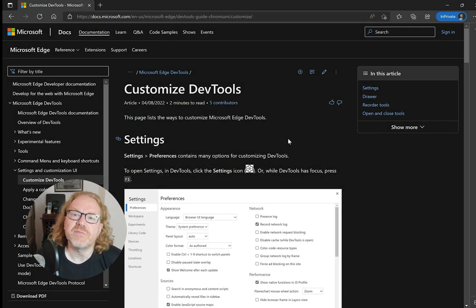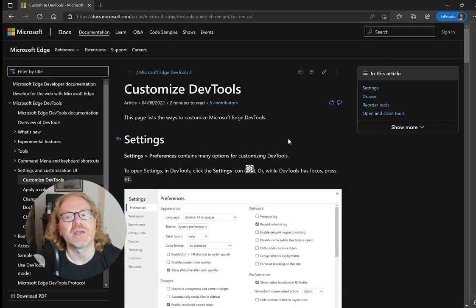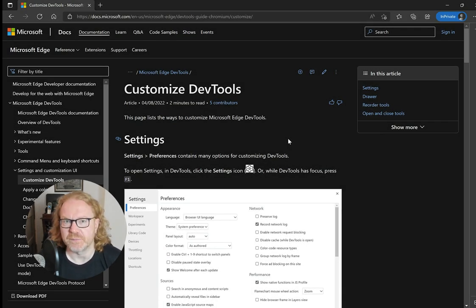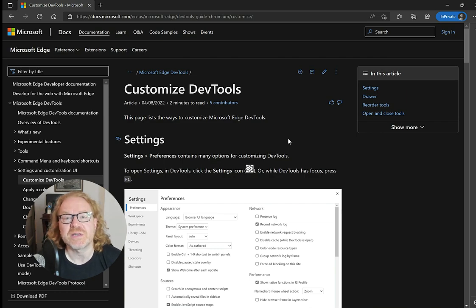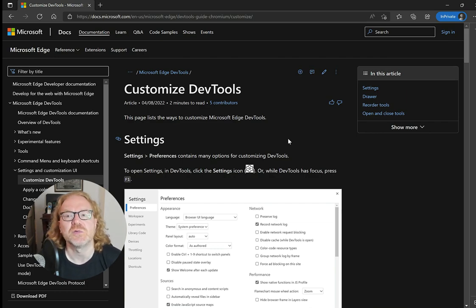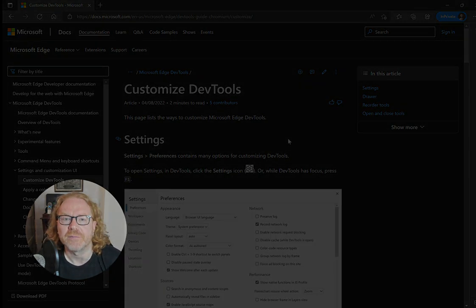As the Developer Tools team of Microsoft Edge, we get a lot of questions about customization. So here are some of the things you can do to make Developer Tools your own that you may not know about.